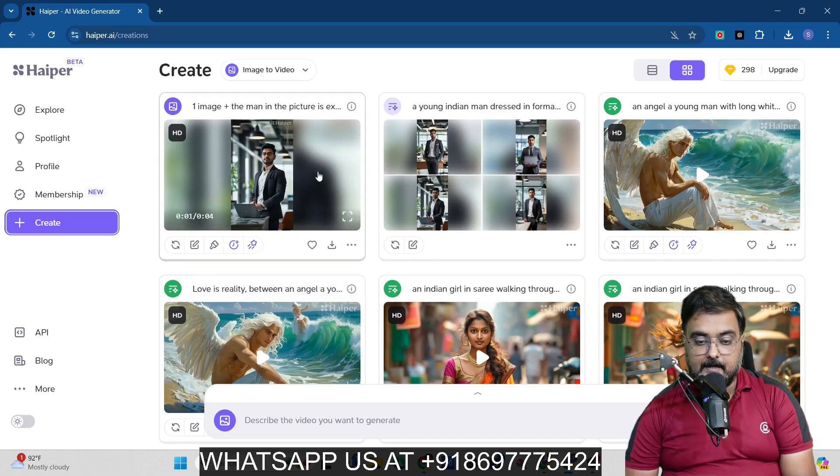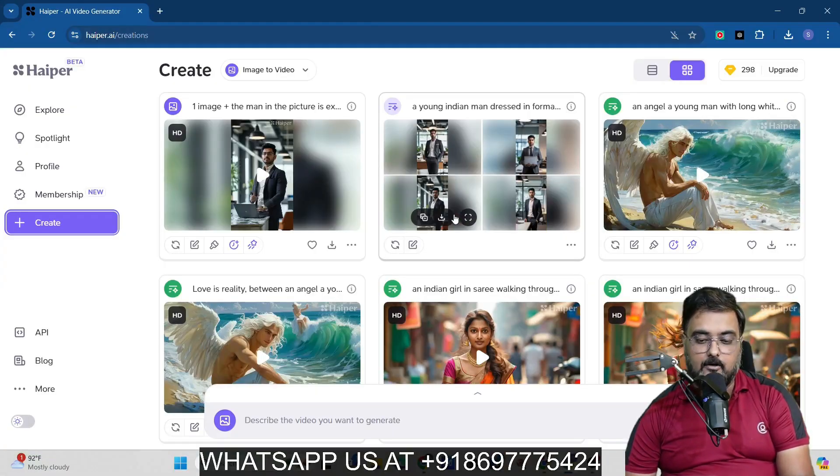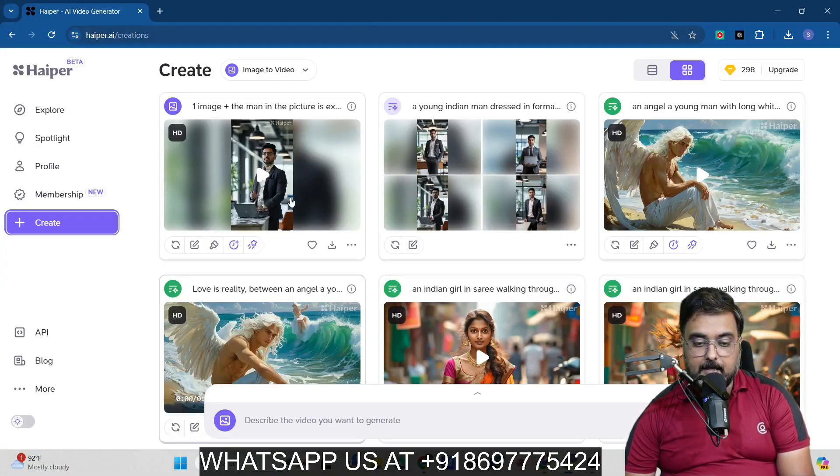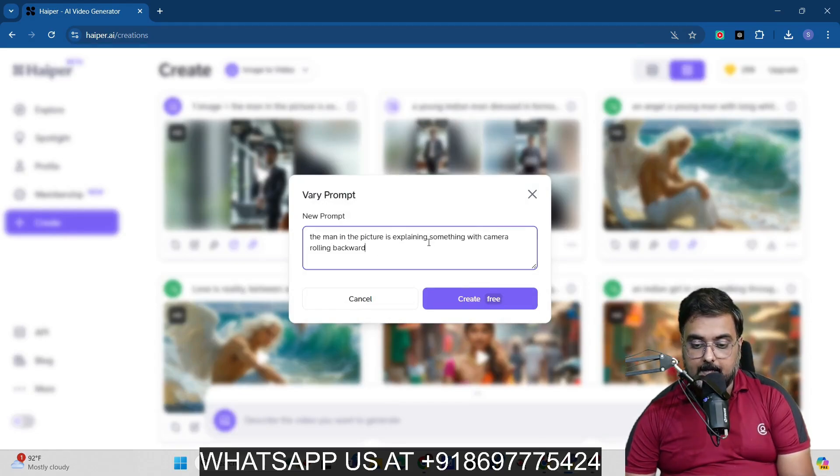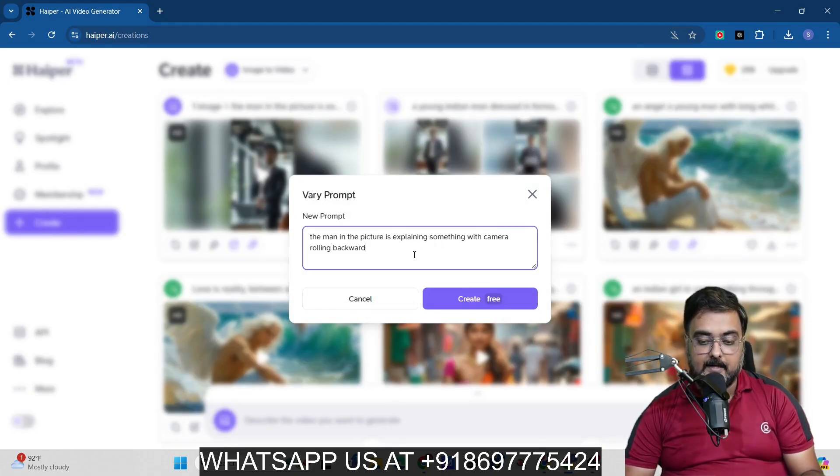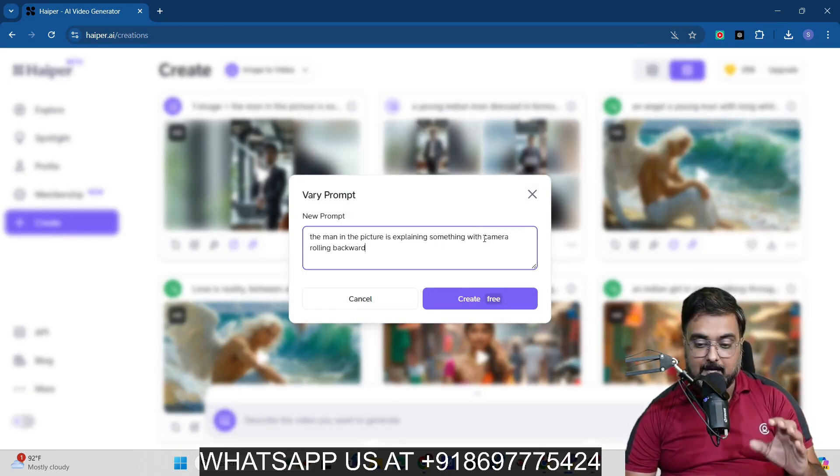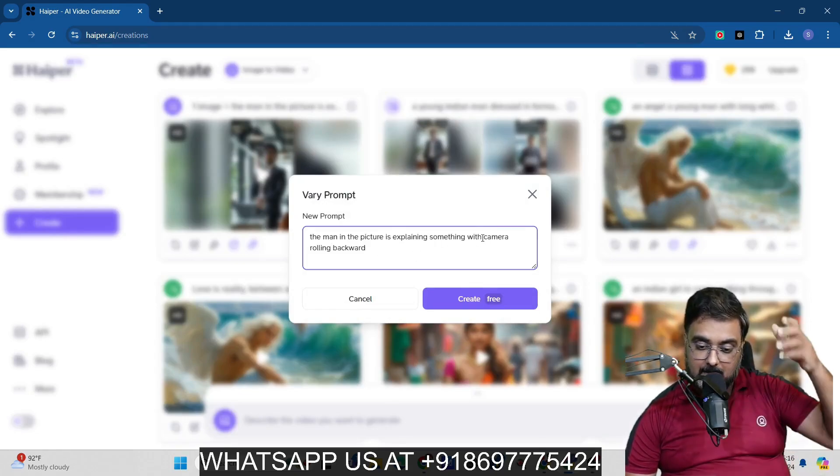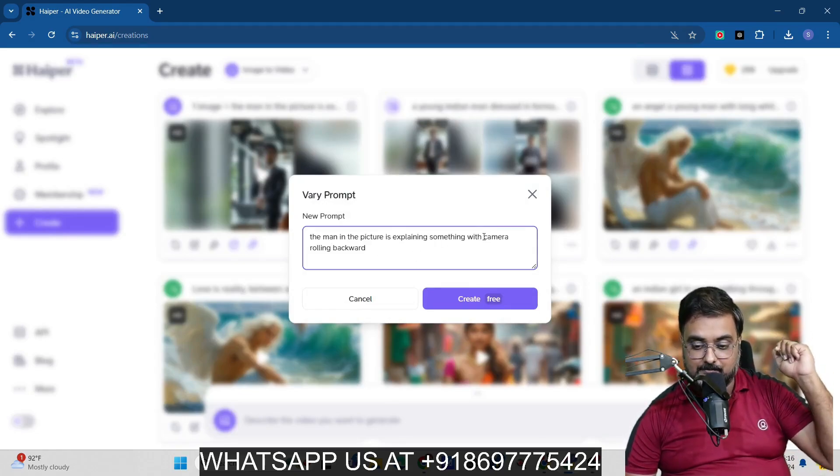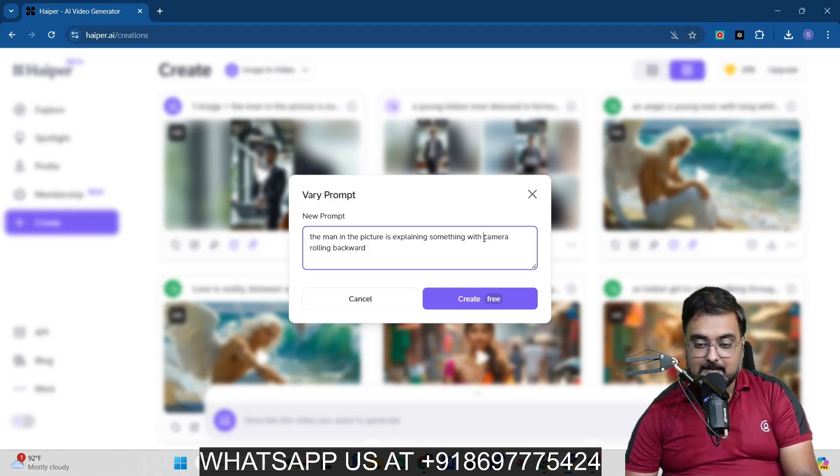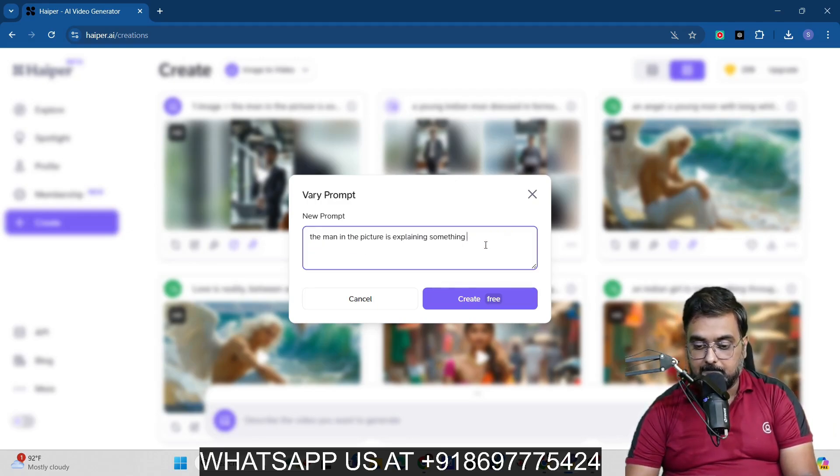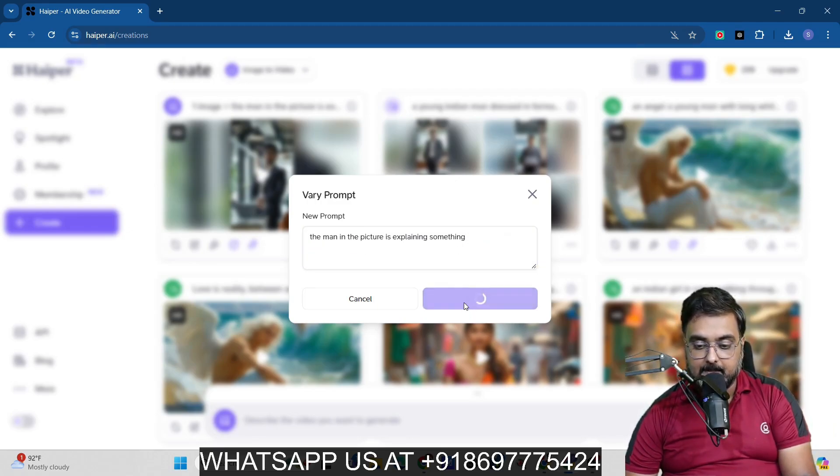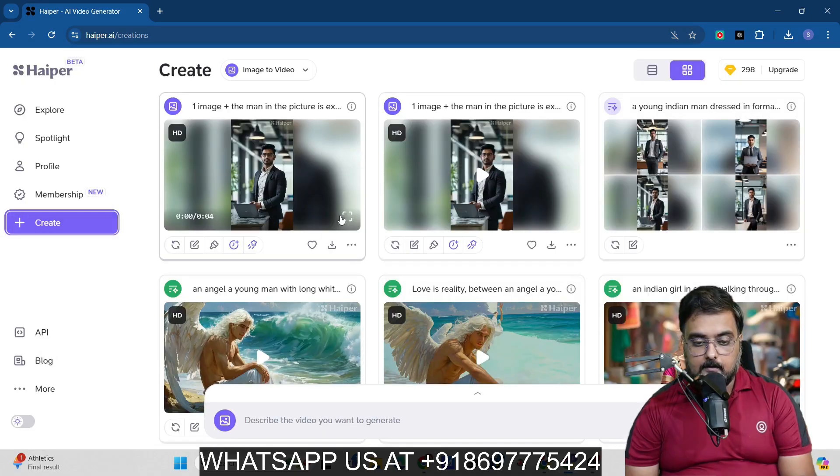So now as you can see, the video has been generated. So let's go and see how it looks like. Okay, so it has been able to generate a motion, but it looks a little more, right? So maybe we could do something better with it. So let's vary the prompt and let it be it. It has actually applied the camera as well, so the camera rolling backward, it has tried to do that. So let's remove this part, right? So let's go with the man trying to explain something, and let's create this one again. So now it has generated it again, so let's go ahead and check out this.